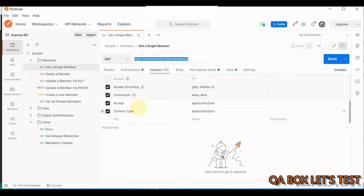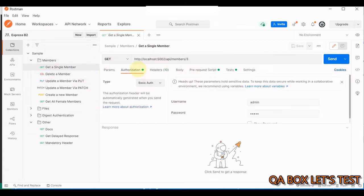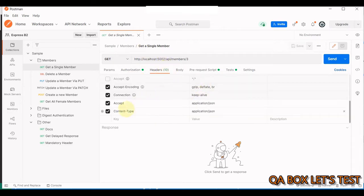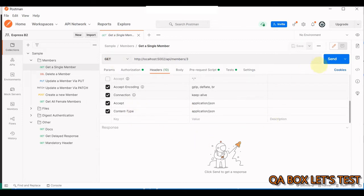The authorization is basic authentication, username and password are admin, admin. Then content type we are setting to this, and accept we are setting to application JSON. These are the two headers. Since this is a GET request, we are not adding any body to this.